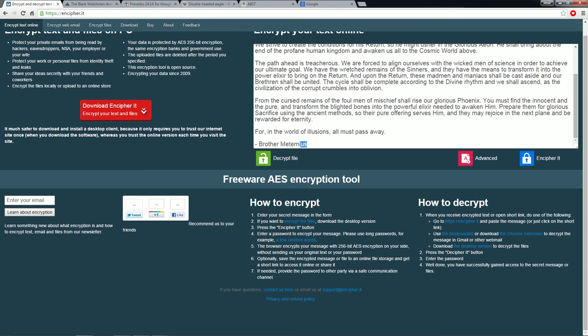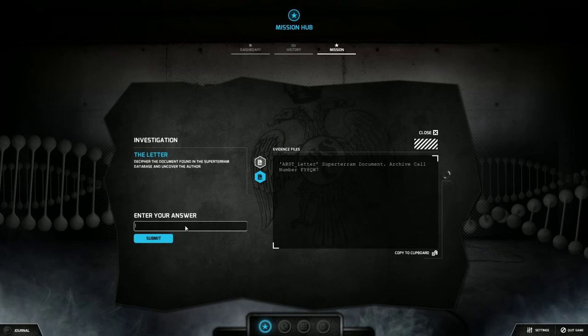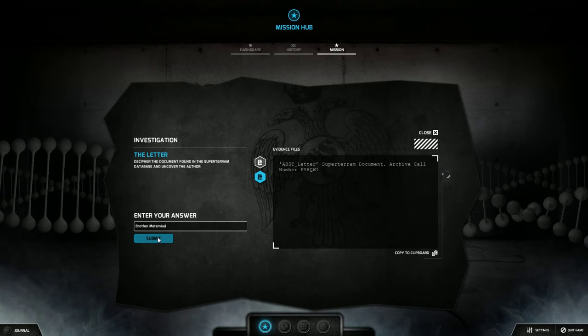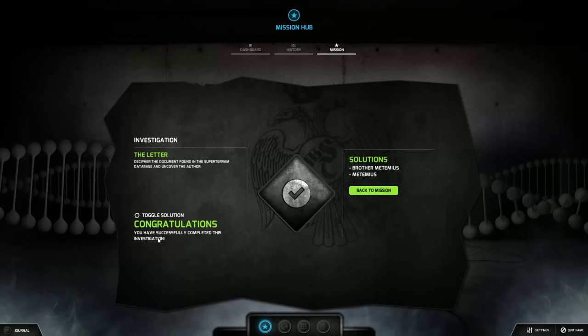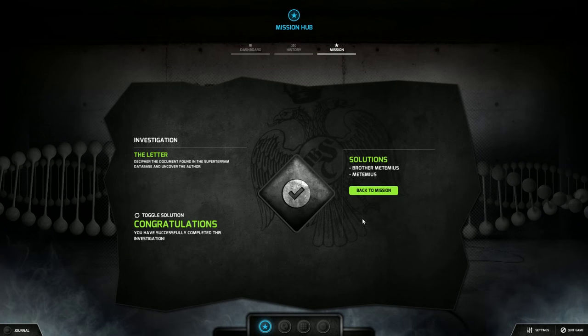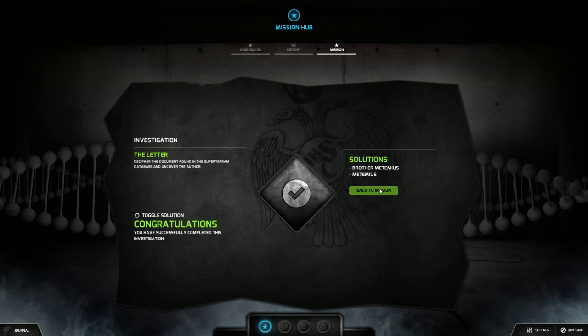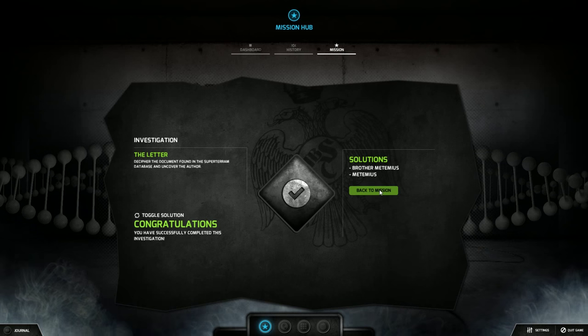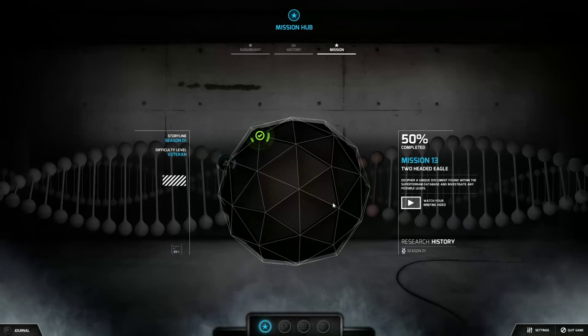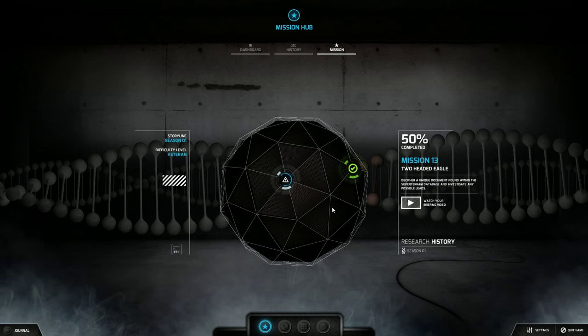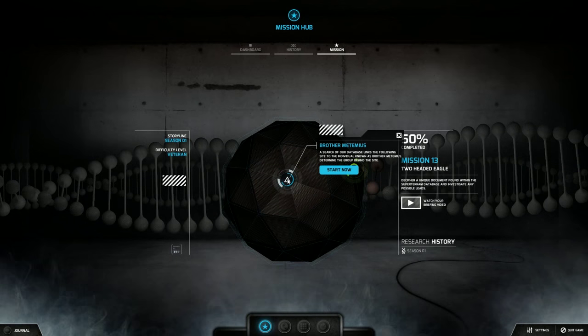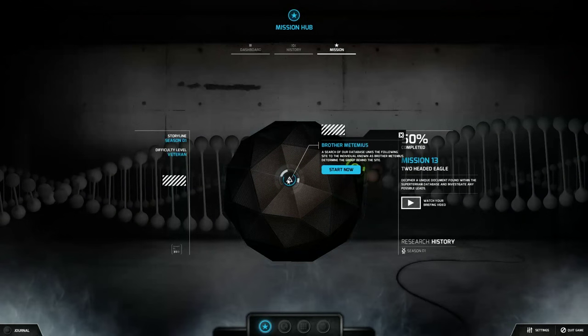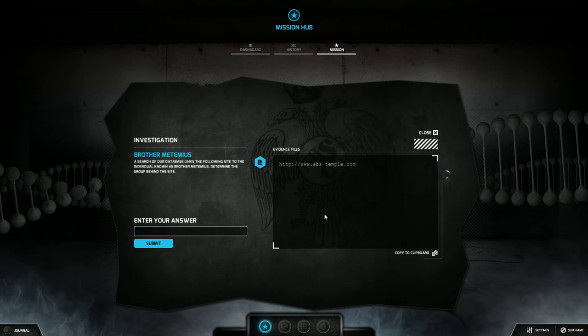So let's just take that. Copy that. Brother Metemius. Because they were looking for the author. Brother Metemius or just Metemius will be the solution. So now we hop into the second genre. And that is Brother Metemius. Let's start now.